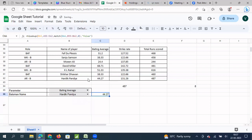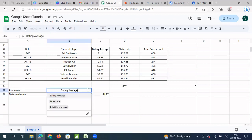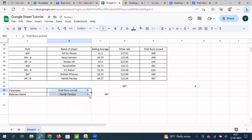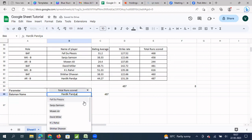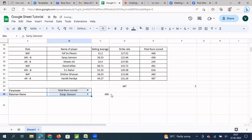Now if I hit enter, I get Hardik Pandya's batting average. So what I can do is change the metric — I don't want batting average, I need total runs — and then I get Hardik Pandya's total runs. If I need total runs of not Hardik Pandya but Sanju Samson, I select Sanju Samson and get his total runs. So this is what we call a two-way lookup — the coinciding point of a column and a row.